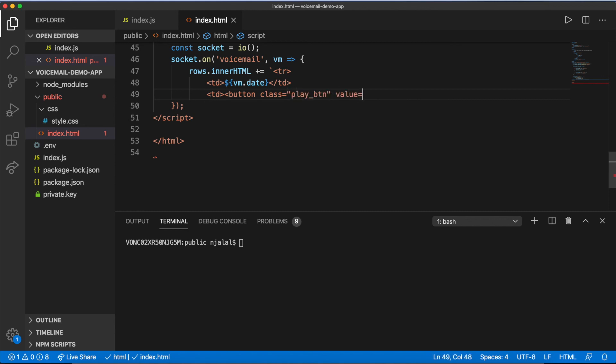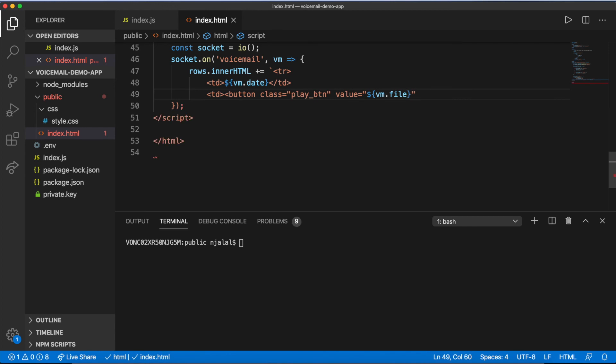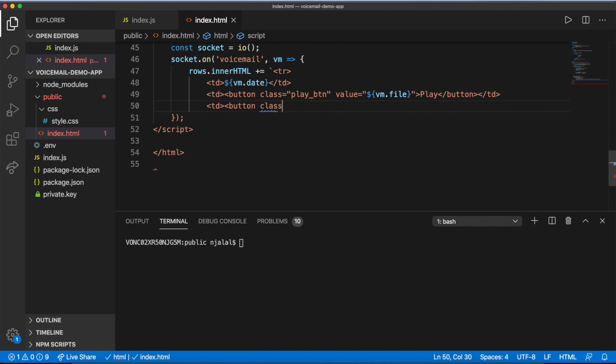Take those values and interpolate them into a template literal, appending it to the inner HTML of your table body. Show any data you've decided to pass back in the appropriate table cell, and provide the file name of your recording as the value of your play button.